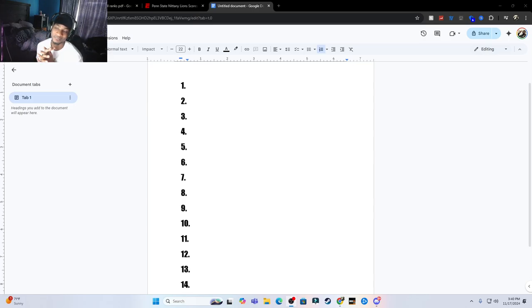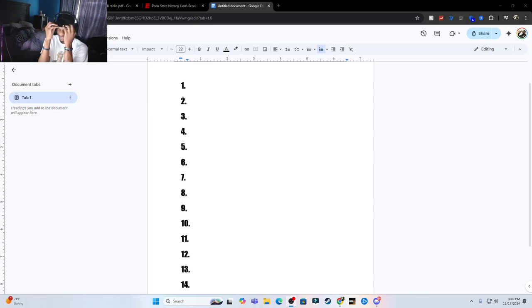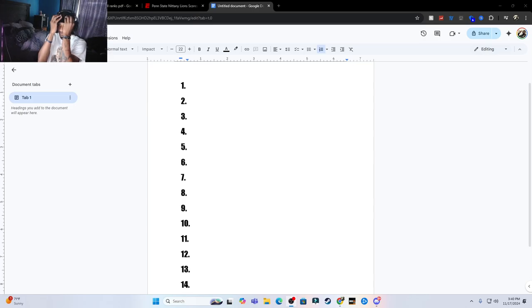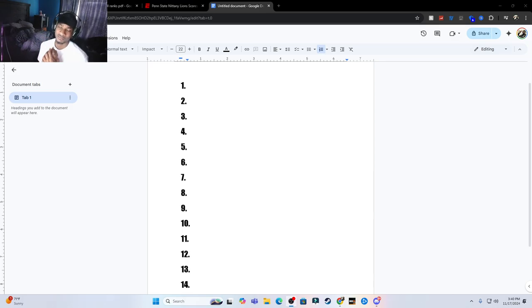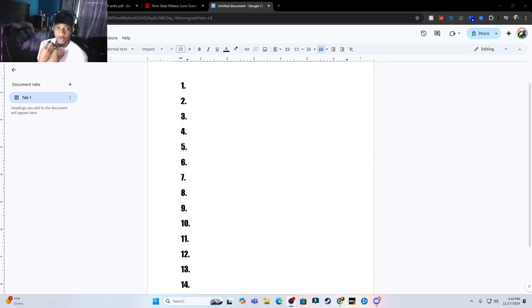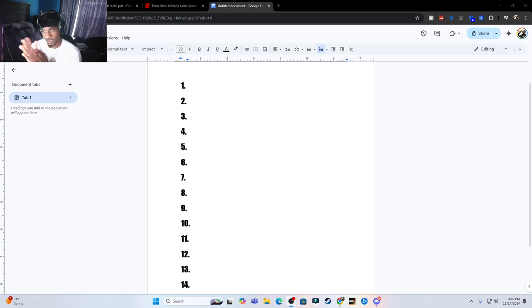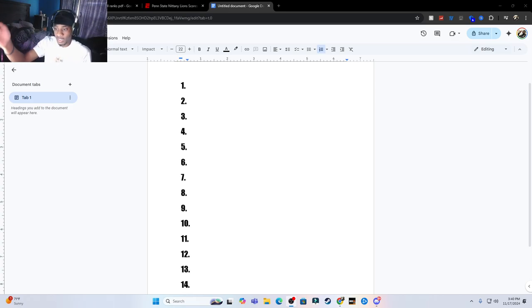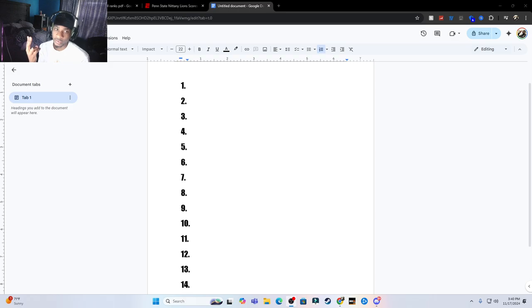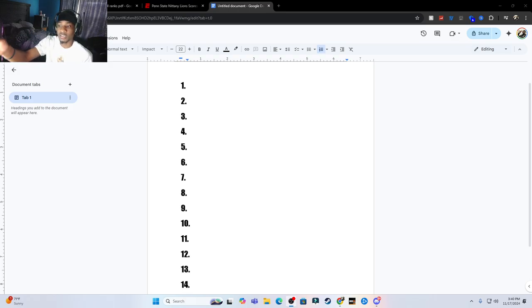What is up YouTube, as you guys can see from the title of the video, I'm going to be dropping my own rankings just because I didn't like the committee's rankings from last week. I want to do mine and see how accurate mine is to the real one. As you guys can see, I got 14 teams because I'm doing two out like how they do, like they have the two teams that just missed it and then they got their 12.